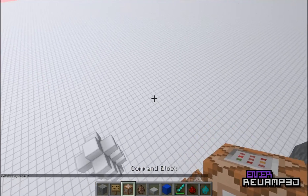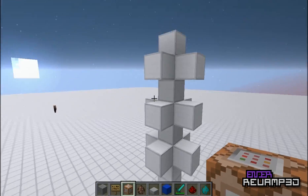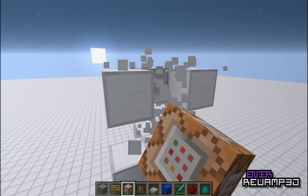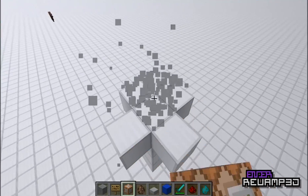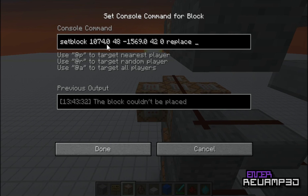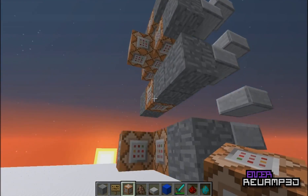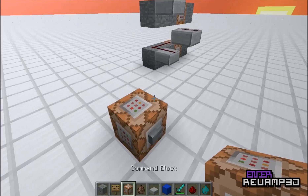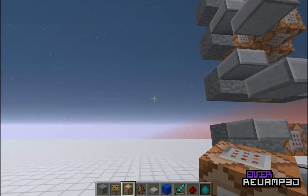To delete the structure, you do the same thing — you select it. Basically you break it all, go into MC Edit, select the area around it, make sure it's all air, and then run the filter again. Or you can change the command blocks to spawn air instead of those blocks so that it deletes the structure. You can use setblock to spawn air so it deletes the structure and then you can spawn it again.